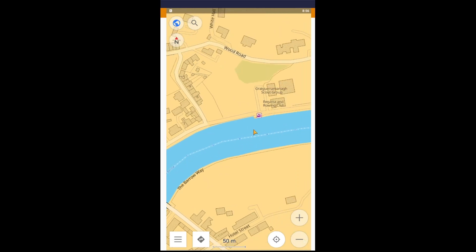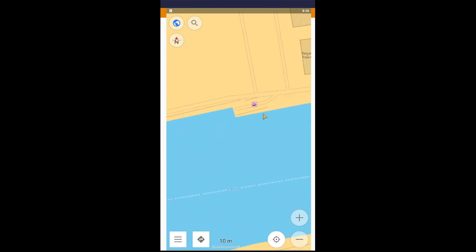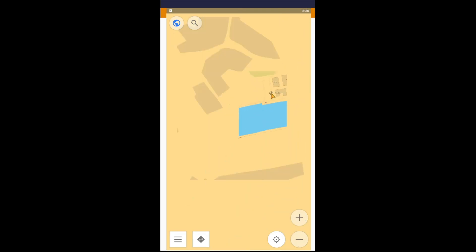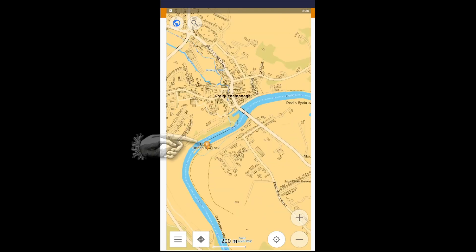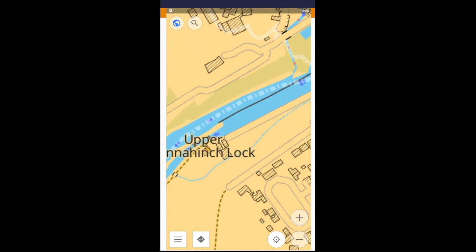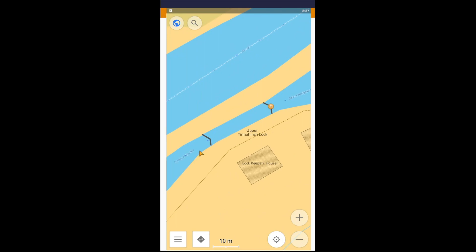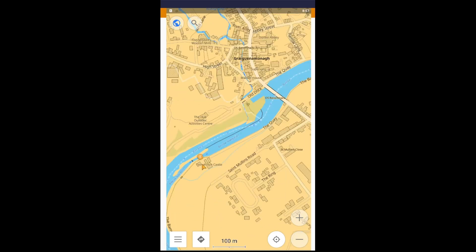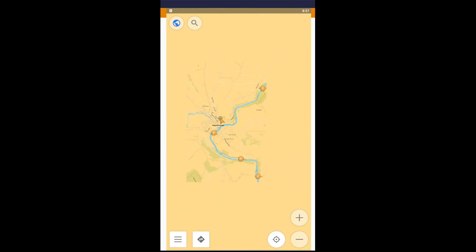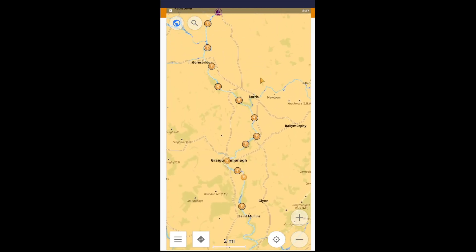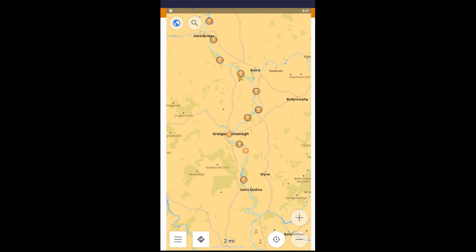That doesn't show that much for Grignamana now, because not a lot is mapped there. But if I zoom out a bit, it has this orange icon now for the lock, which is a sign for a lock, and I presume it should have one at the other lock as well. If you zoom out further, you'll see all the locks along the River Barrow highlighted with this orange icon — it's a double arrow, which is the symbol for a lock.